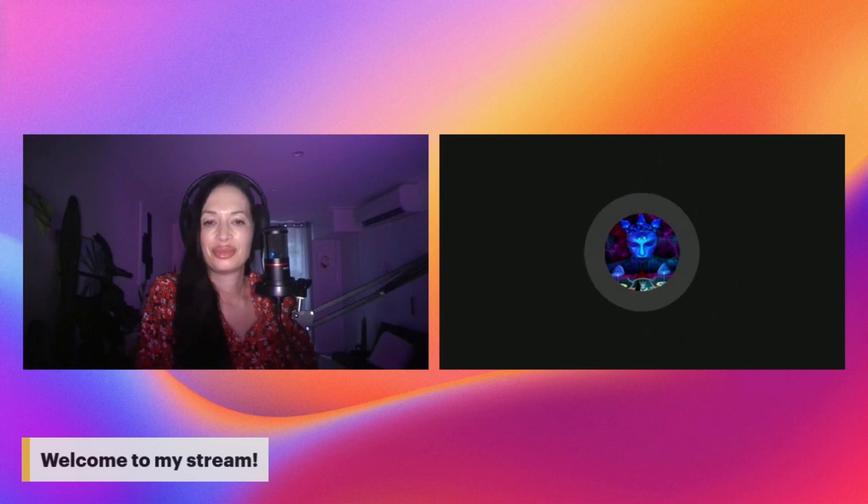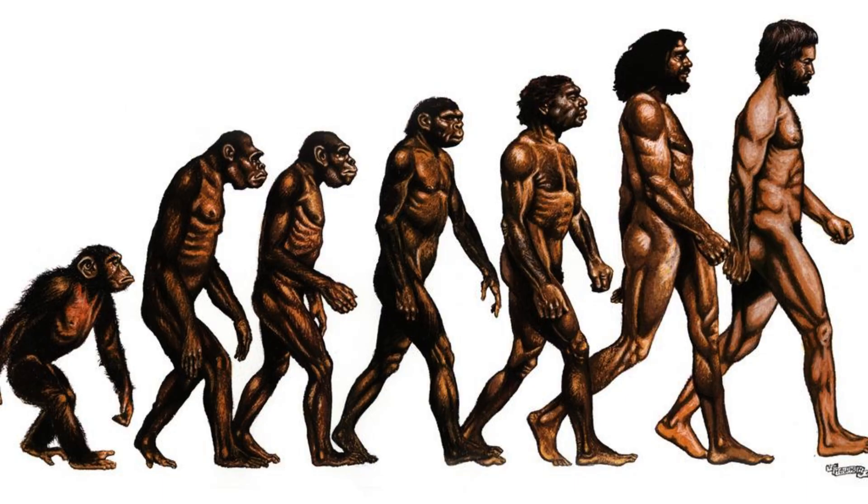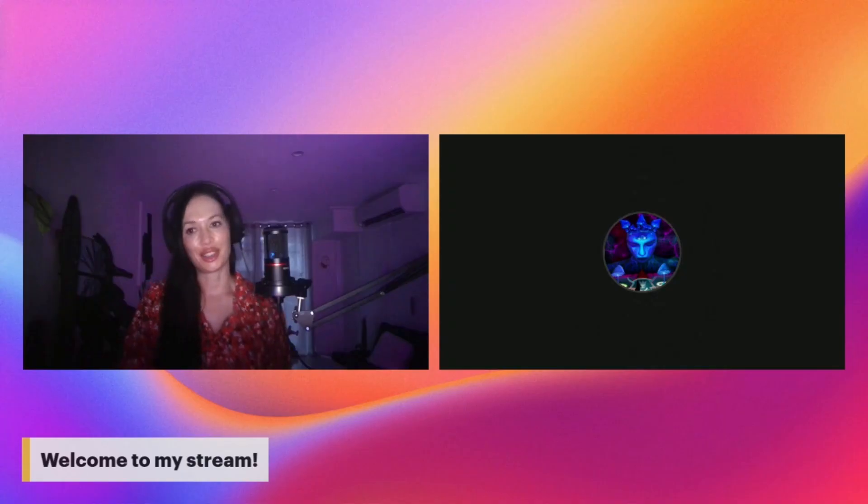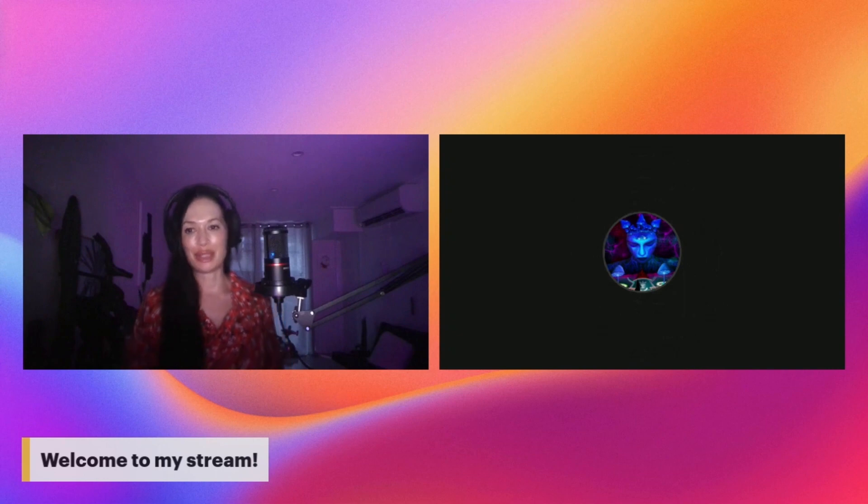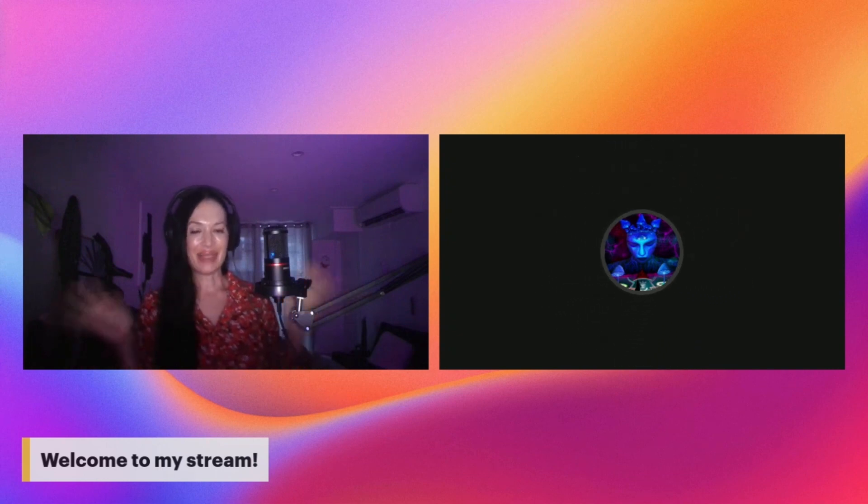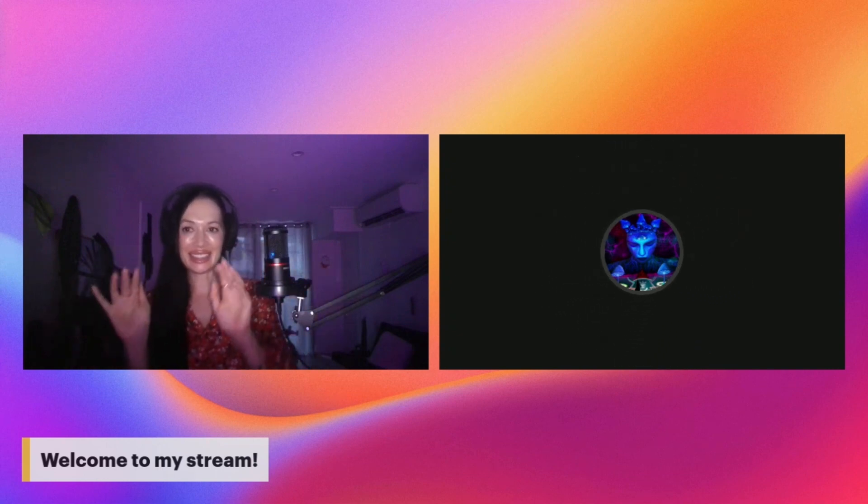On that note, I bid you adieu. Alright, bye bye, bye bye, bye.